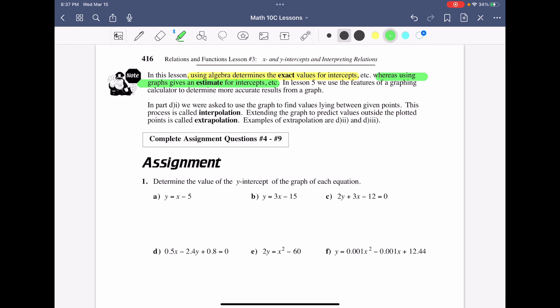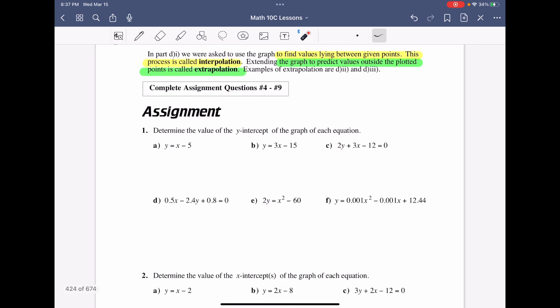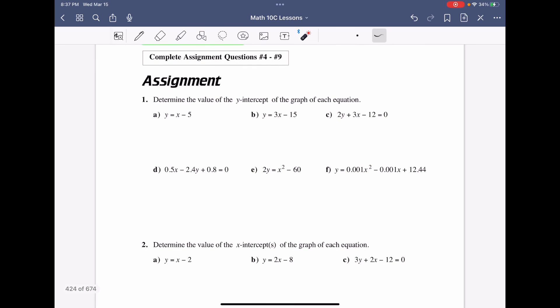We also distinguish interpolation versus extrapolation. Interpolation means looking for values inside or between given data points. Extrapolation means using prediction for values outside the plotted points — like the examples where we had to go beyond the data. Now it's time to work on the assignment and get to know x and y intercepts with any given equation.